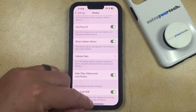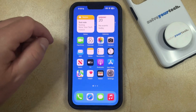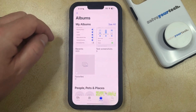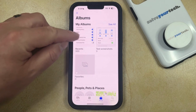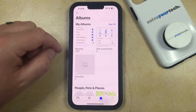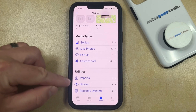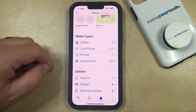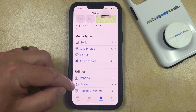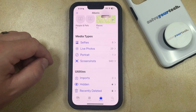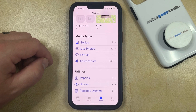Now go back to the Photos app, and when you're on the Main Albums menu, scroll all the way down. Here you'll see there's a Hidden option under Utilities, so if you select that, then you'll be able to view the pictures that you've hidden on your phone.